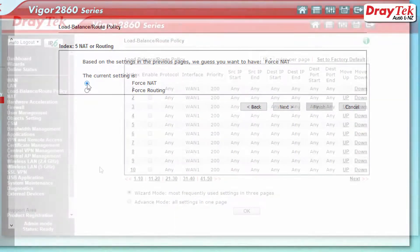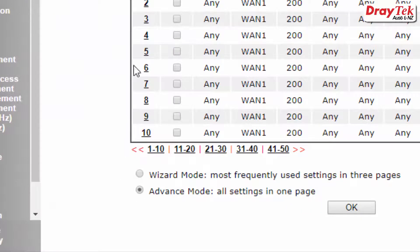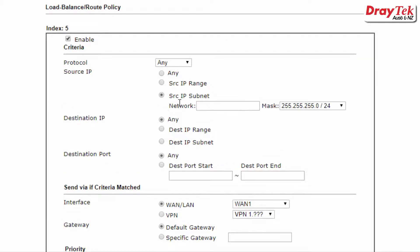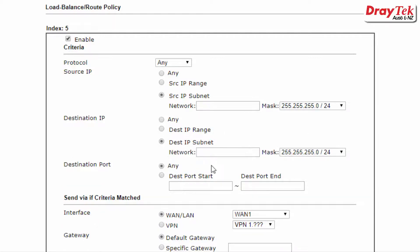The other mode is advanced mode, where all the settings are on one page and many more configuration options are available. You can specify the source IP address or subnet and destination IP address or subnet, as well as domain name.